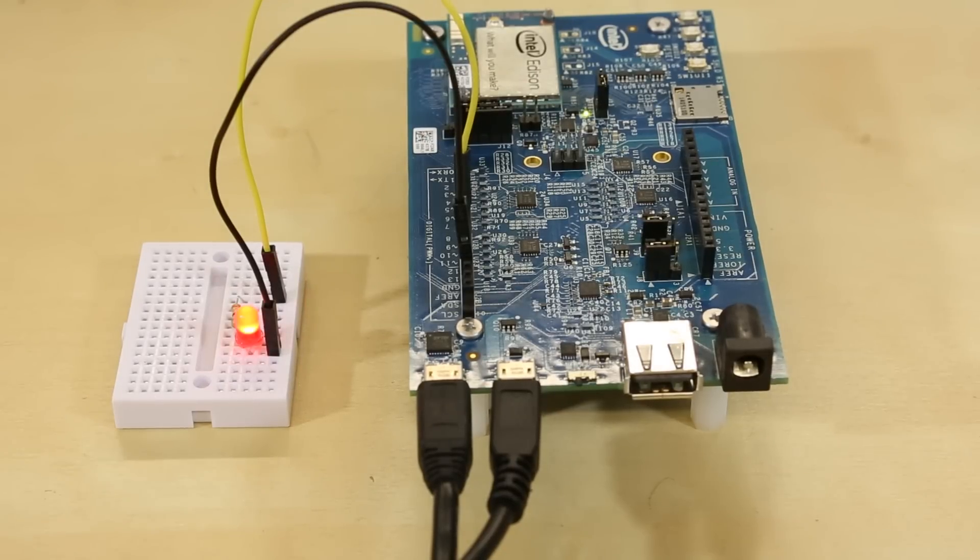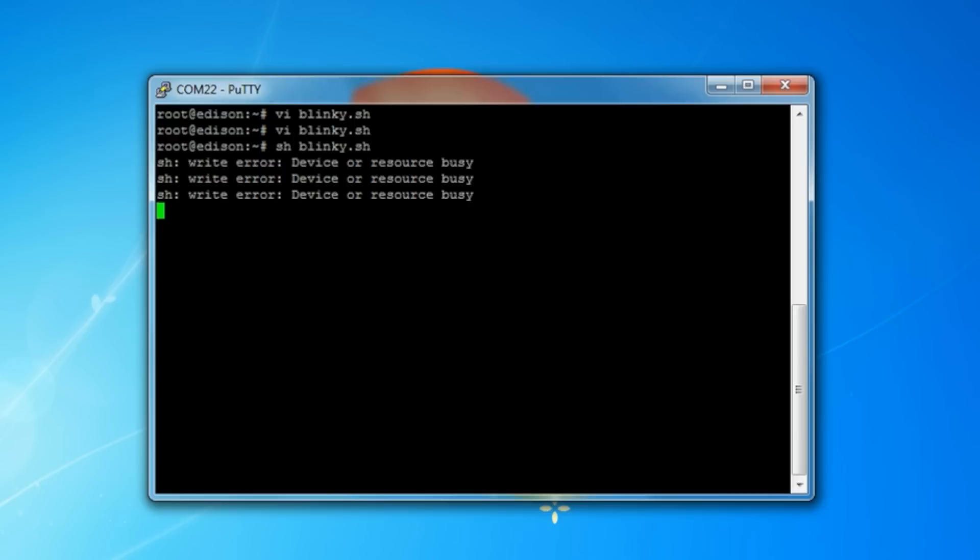If you get an error that some sort of device or resource is busy, note that this is because we had previously set up our exports and our data direction and the script is trying to do it again. It's just a warning, the LED should blink anyway. When you're ready to stop, just press Ctrl C. The cool thing about that script is that it's now saved on the Edison. So if you have a reboot or lose power to the Edison, just restart it and bring it back up and run that script to blink an LED again.